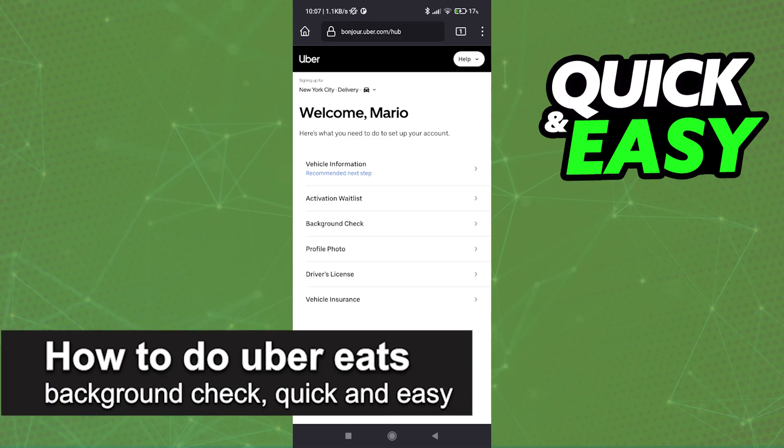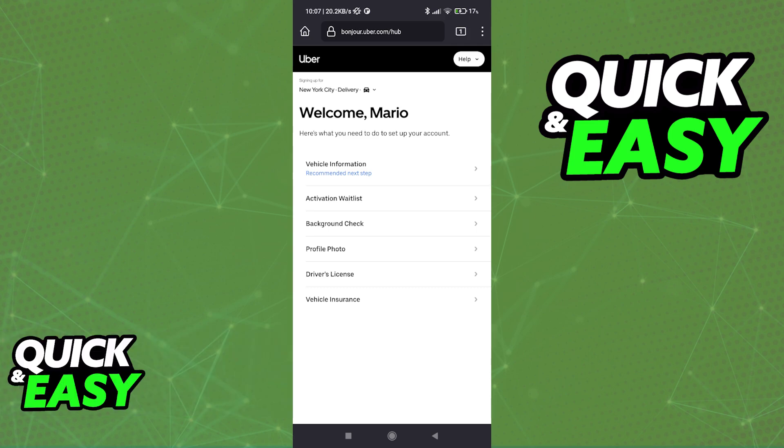In this video, I'm going to teach you how to do an Uber Eats background check. It's a very quick and easy process, so make sure to follow along.